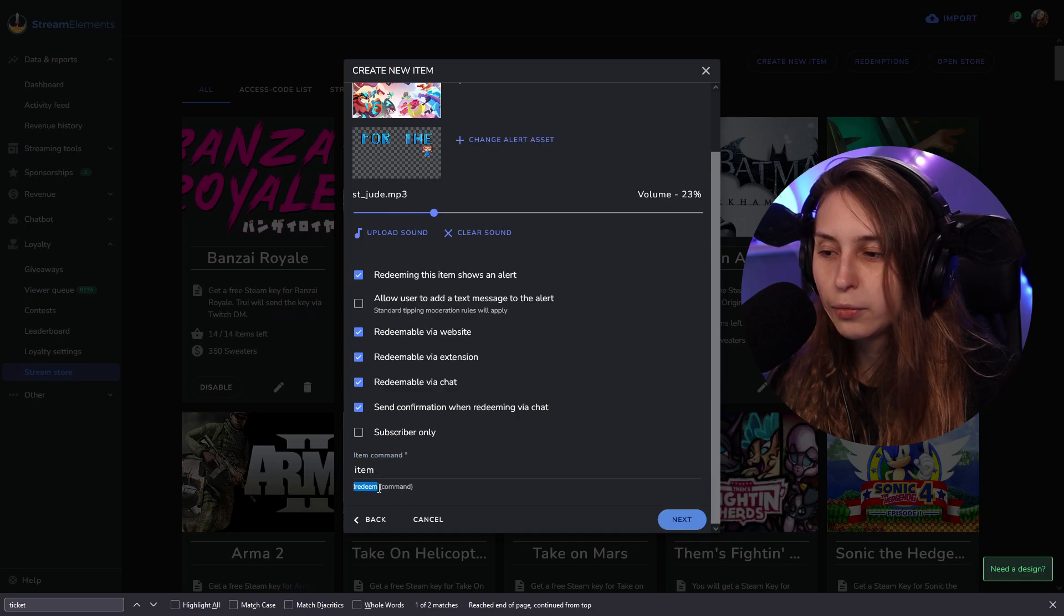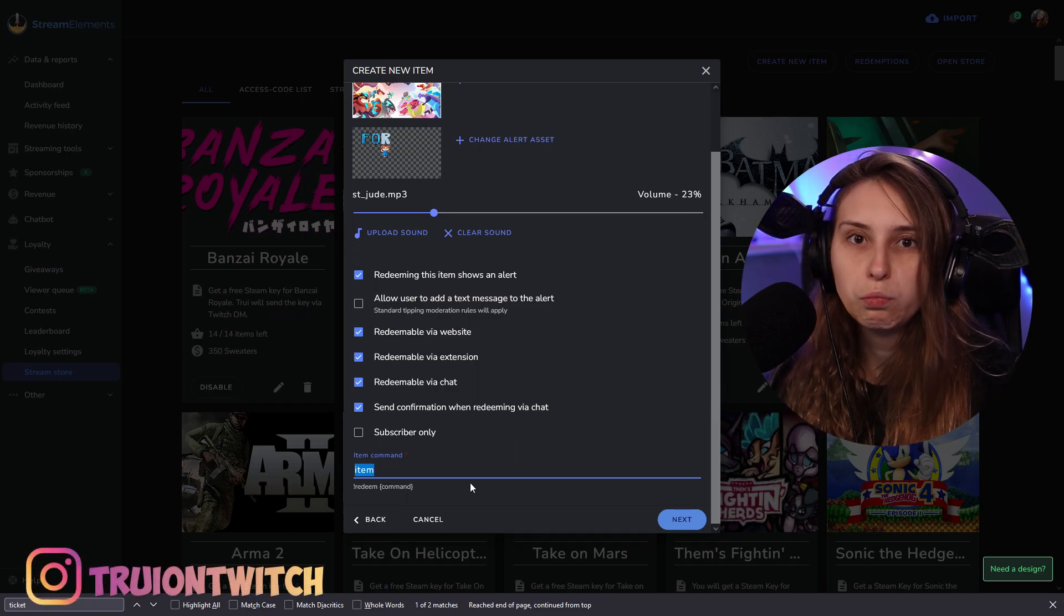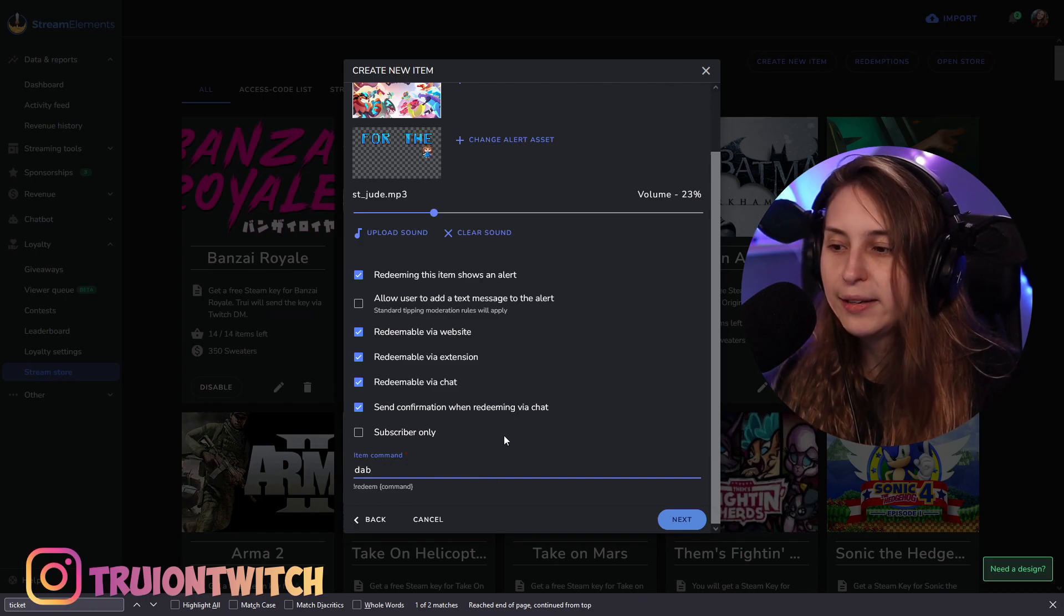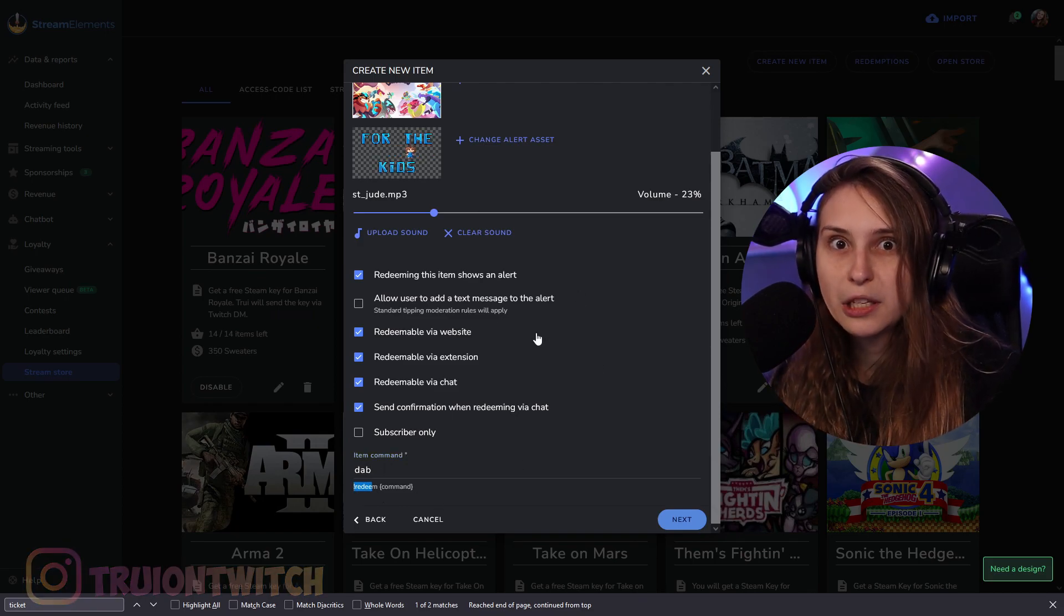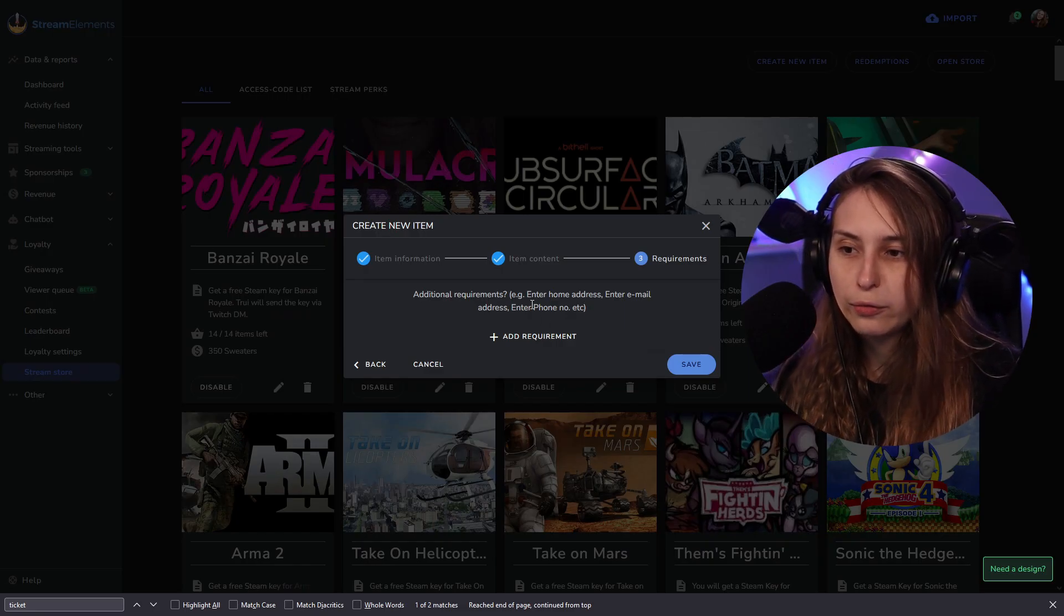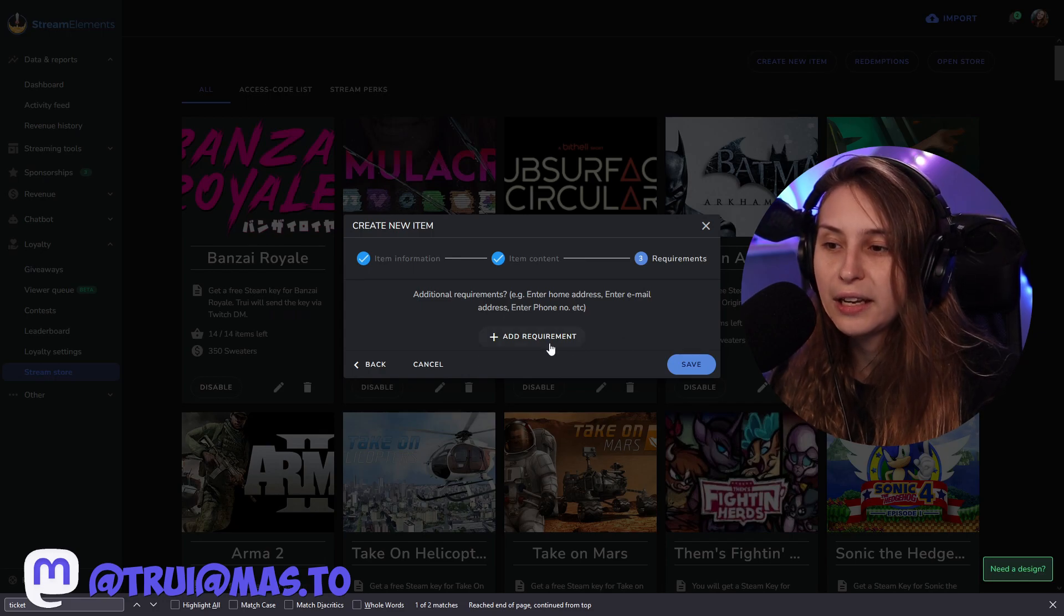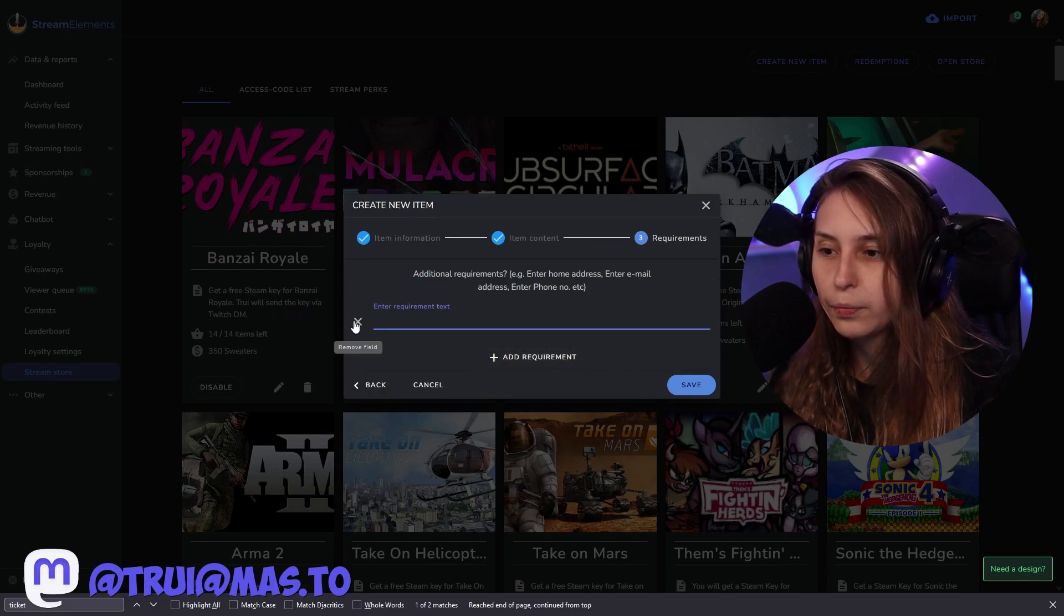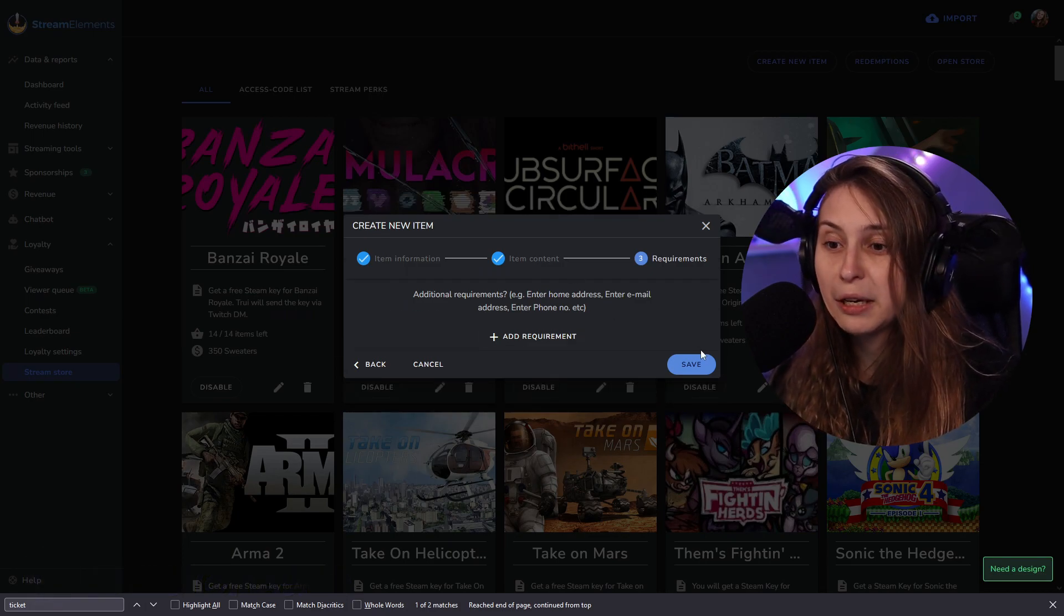Now here, redeem and then command. So it's a good idea to give this item name something that people easily can type in chat. So for this, because we're going to do a dab, that would be great. So redeem space dab will redeem this alert, even though you didn't want to this website to redeem it. And then we can add more requirements, like email address, phone number, home address. For example, if they can redeem your free merch, you can add that in here. Or if you're going to send a postcard or something like that, or email, you can send that in here. We can add a requirement here. We can ask them for something and they'll have to need to fill that in before redeeming.